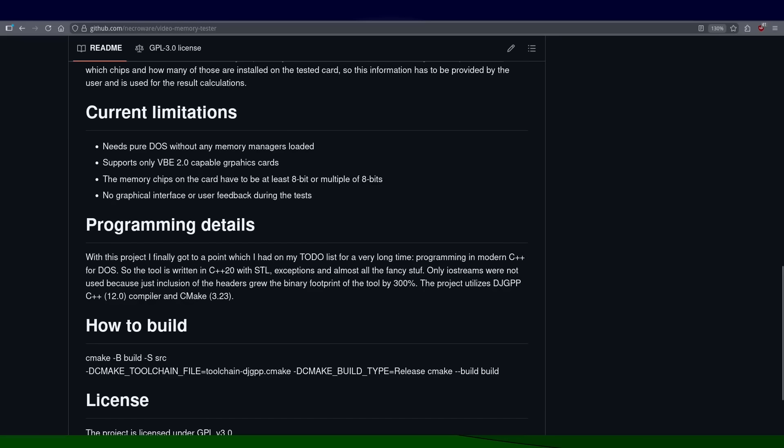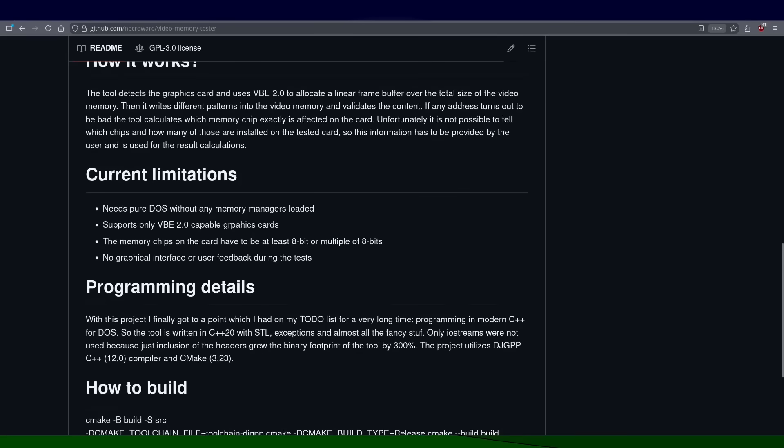But I'm glad to say that I could stick to C++20 almost completely and it works great. I just excluded the usage of iostreams from STL, not because it didn't work—it did—but because it made the binary three times as huge and I wanted to try to keep it fast and small.